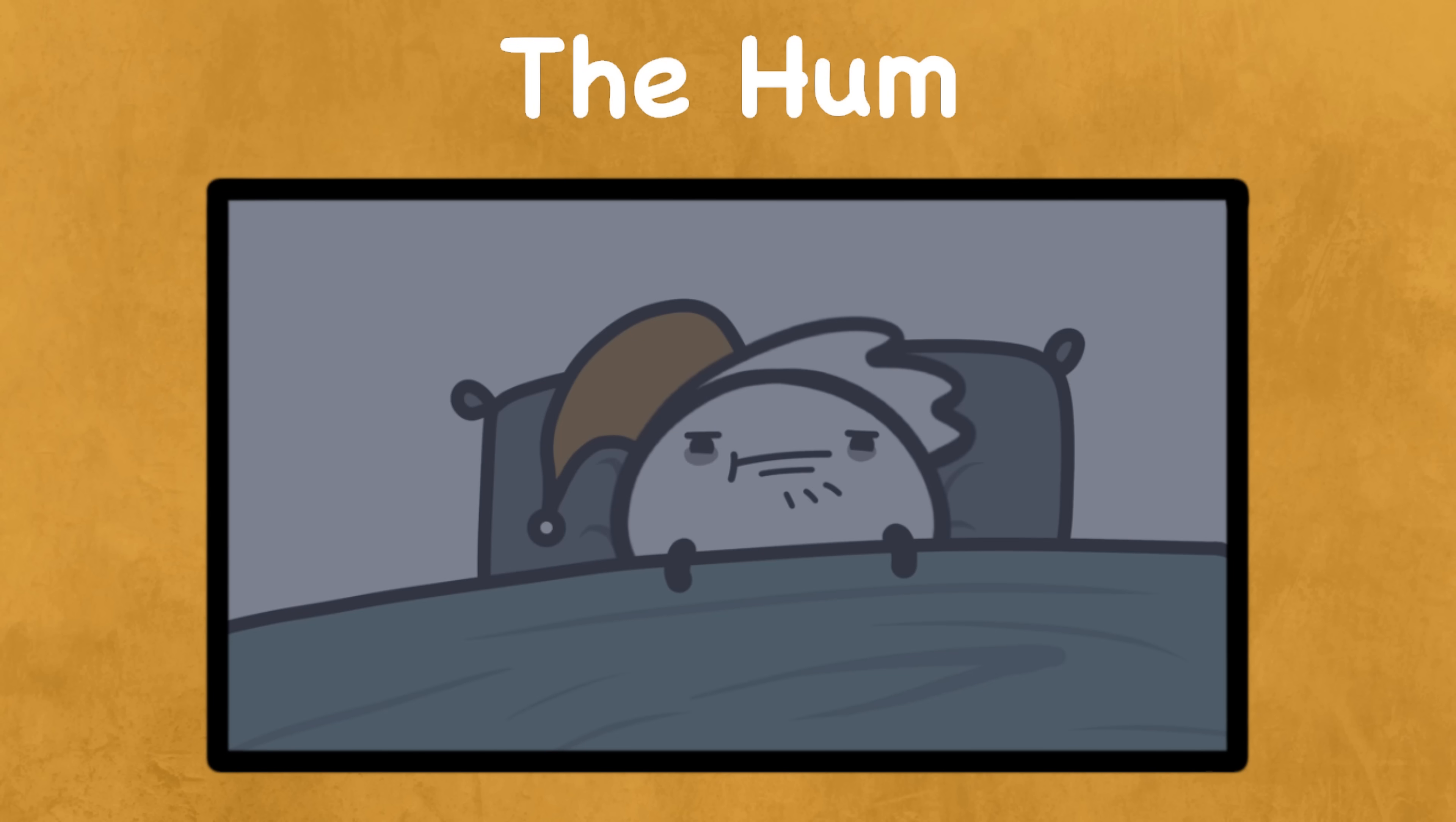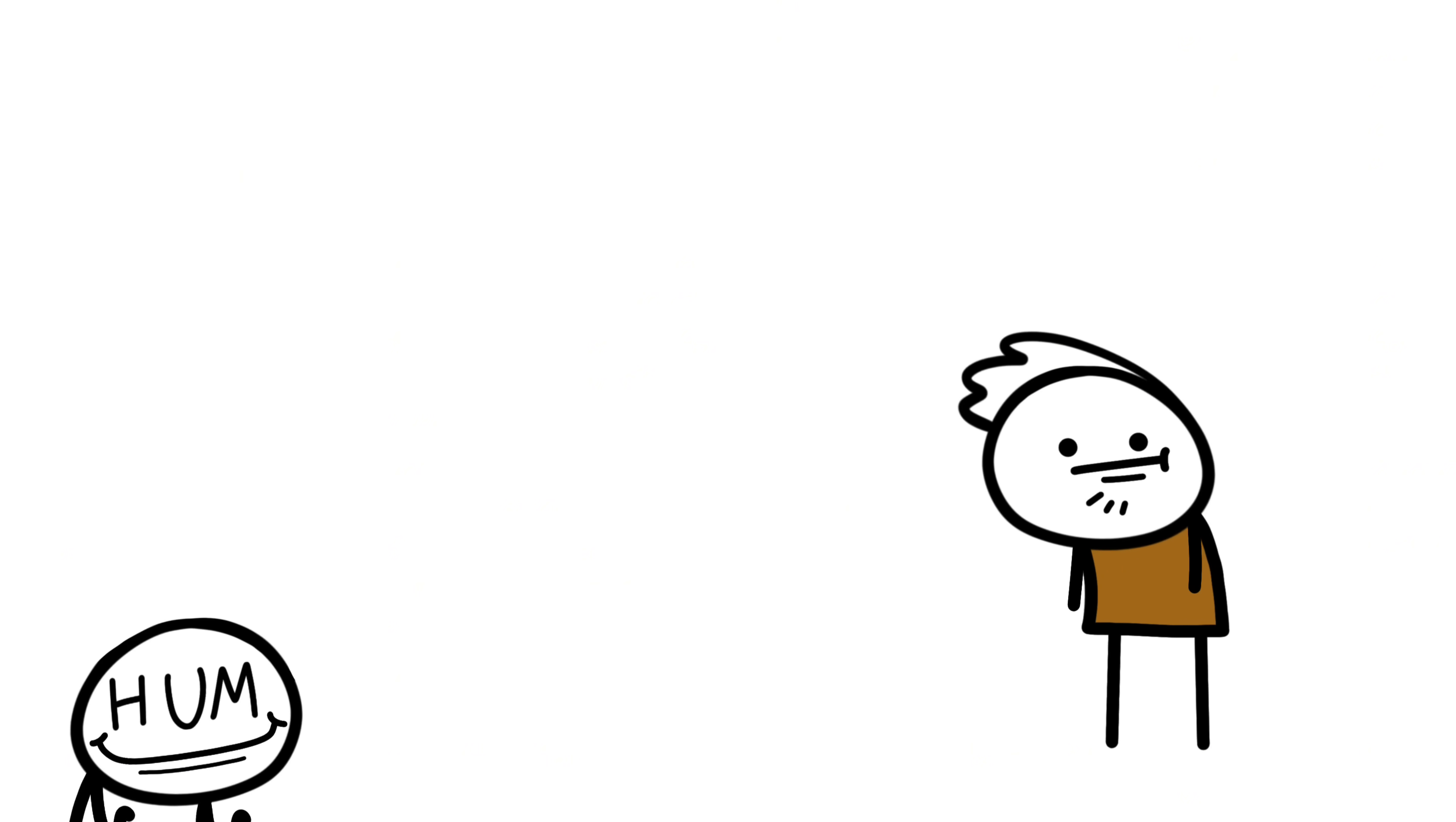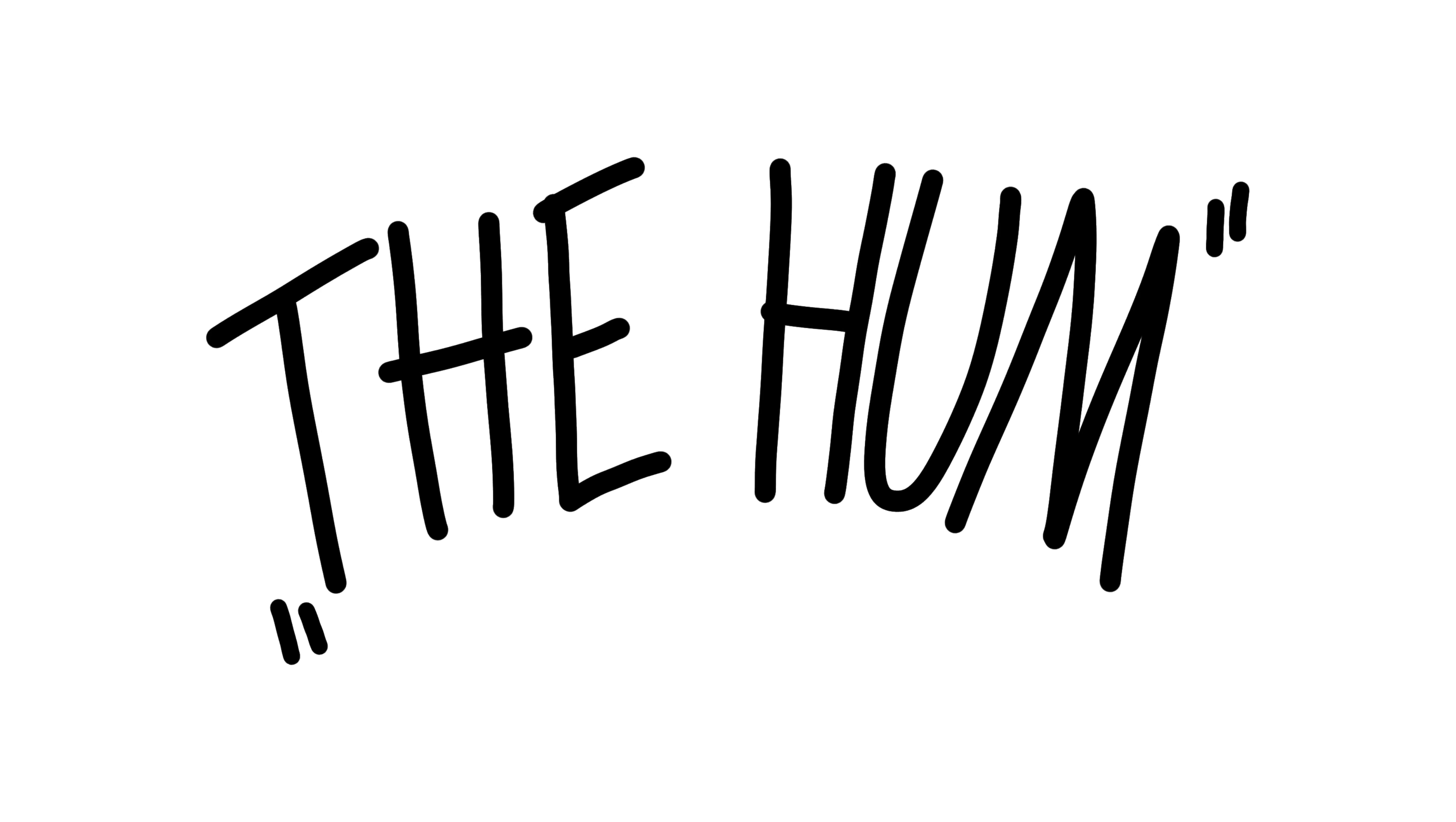The hum. In some towns around the world, people report hearing a constant low hum, like a truck engine idling in the distance. But there is no truck, or engine, or anything. It's called the hum.